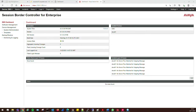First things first — this video is basically a rough guide on how to configure the session border controller. When I say rough guide, what I mean is every SIP trunk to a provider — most of them — they all do their own sort of things. Certain things on certain providers may be supported for one thing and not another, so they're never exactly the same.